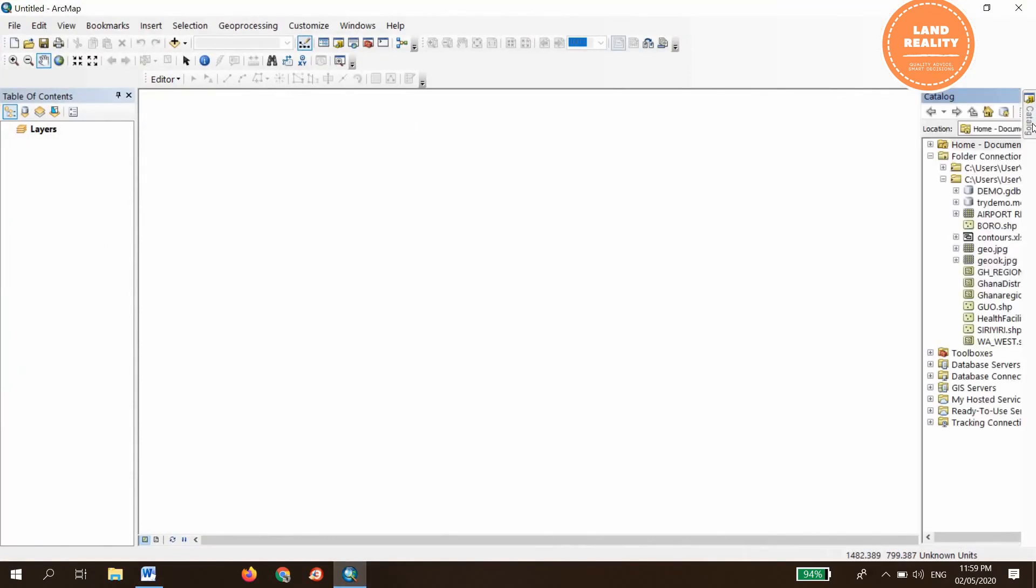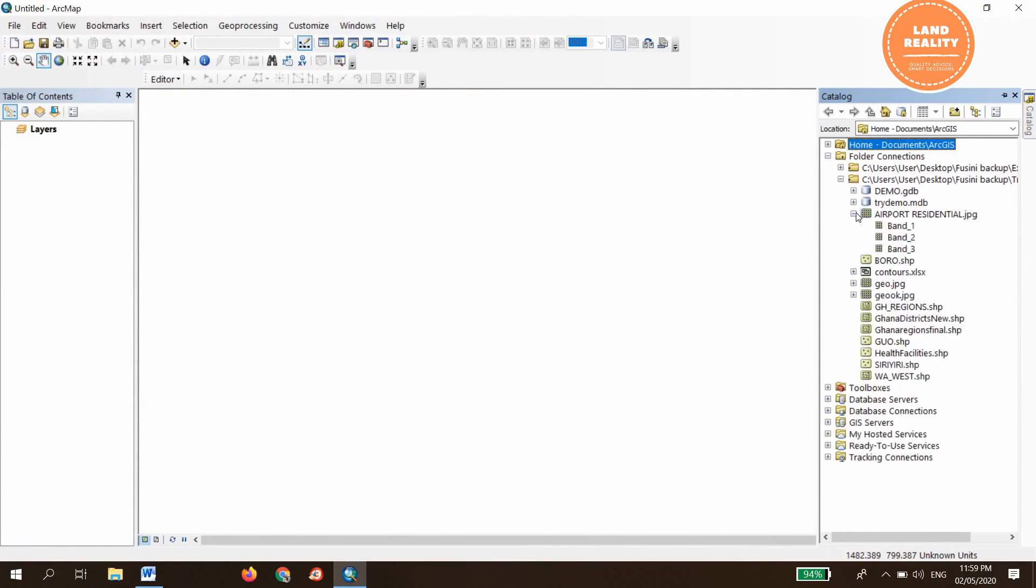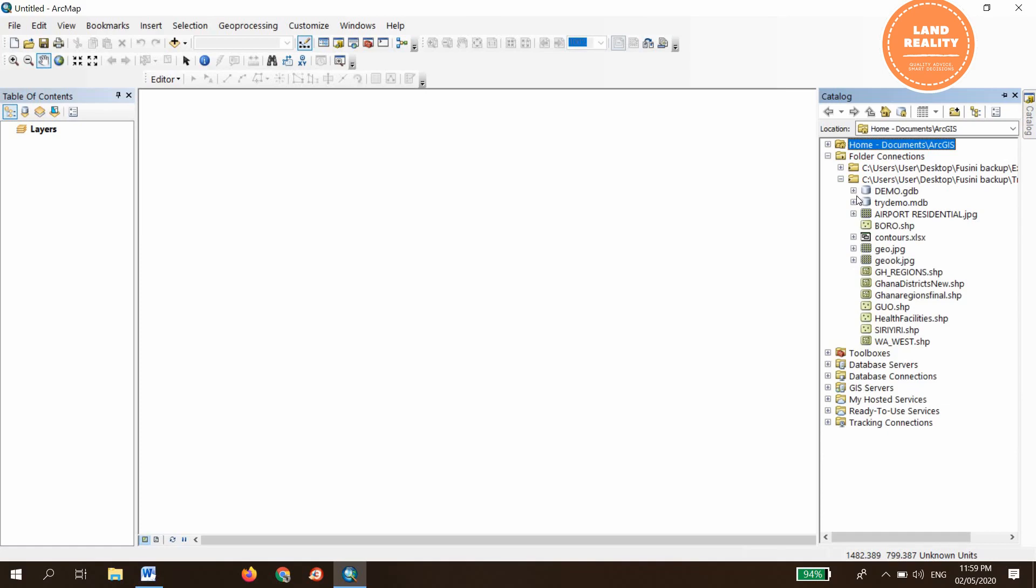Go to catalog and navigate to the folder containing the data. And this is it.